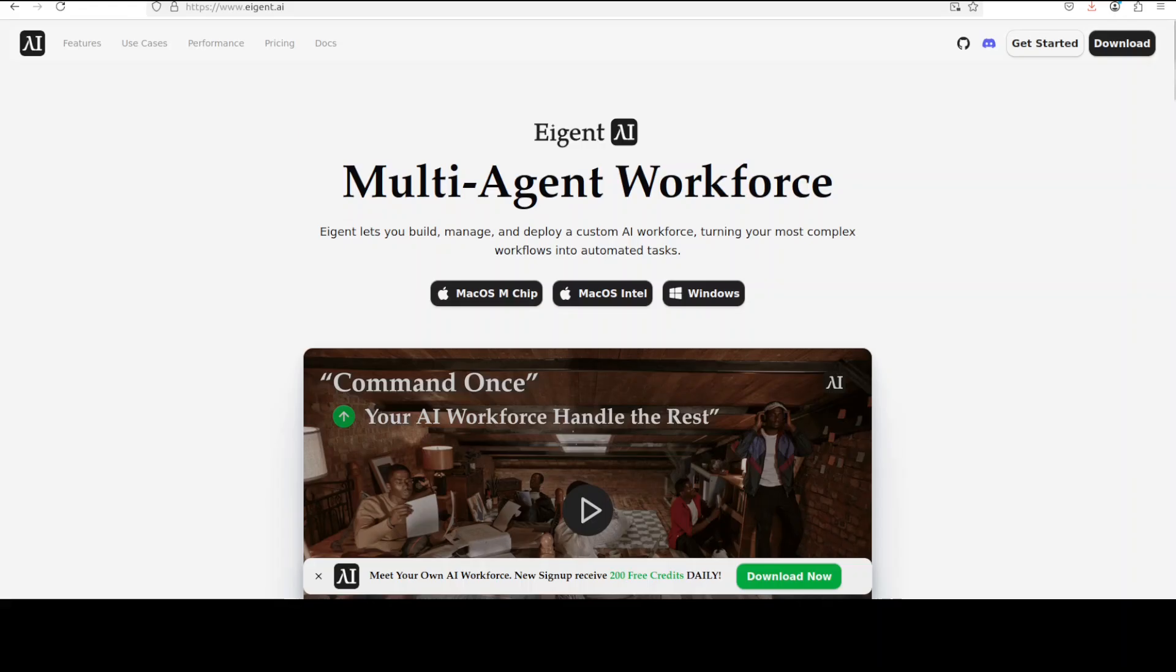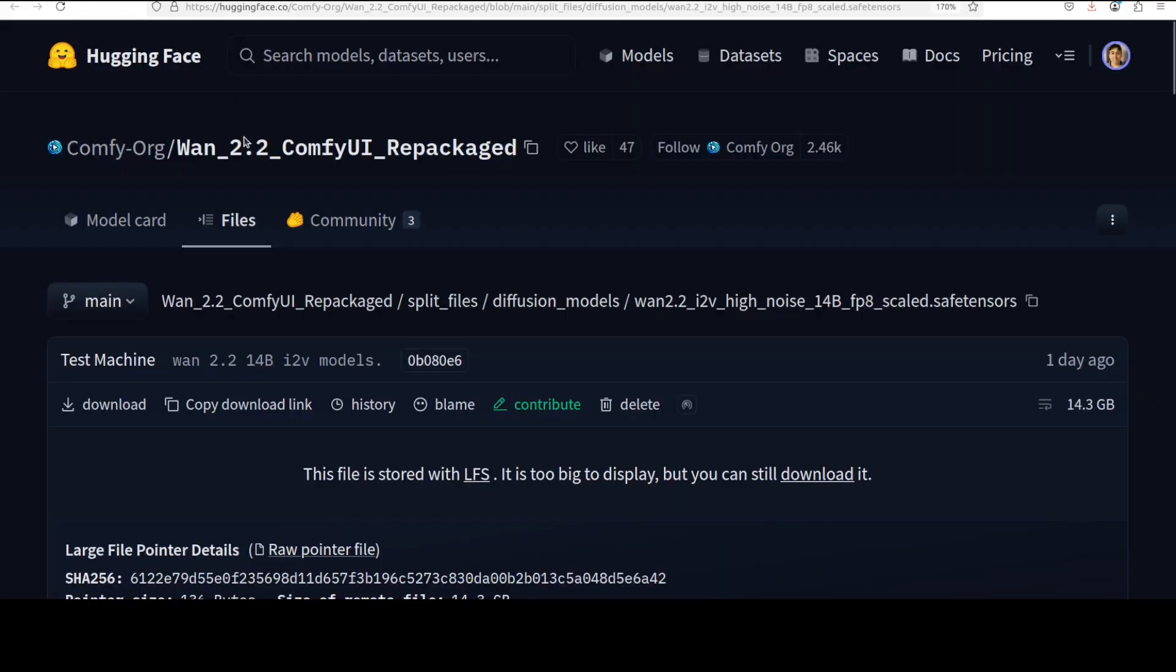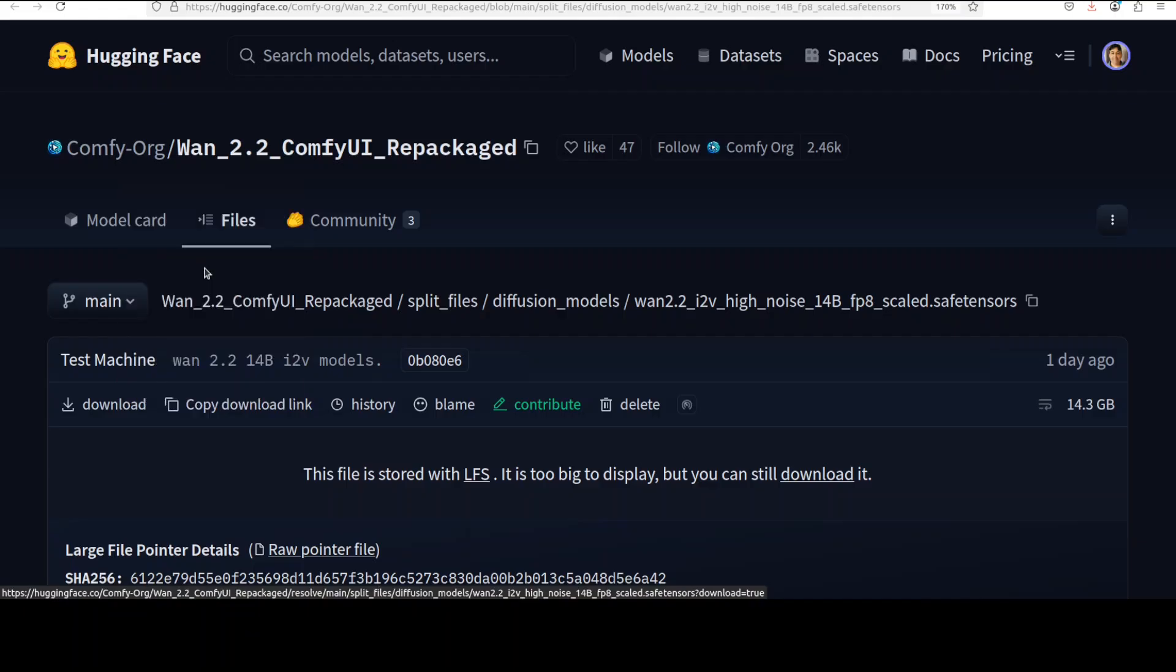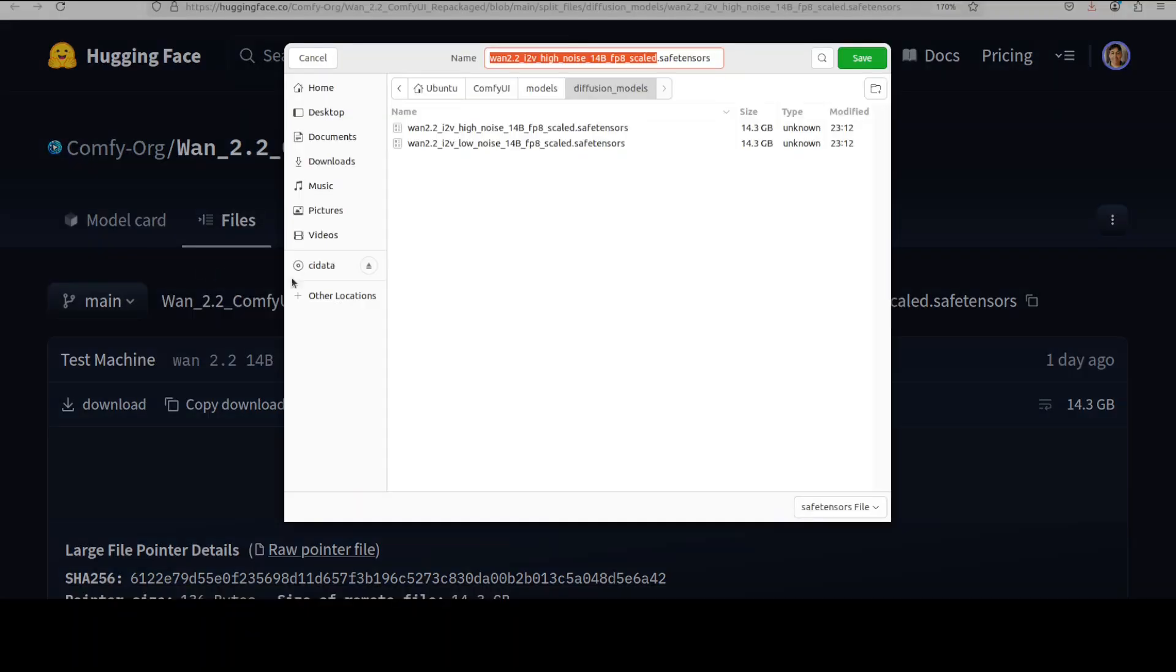So for installation, after you have ComfyUI installed after watching that video, first thing you need to do is to go to this link. All the links to the models are also in video's description. This is the actual model - there are two files, one is for high noise and one is for low noise. So just download it in the models diffusion models directory in ComfyUI, both of these files as you can see here.